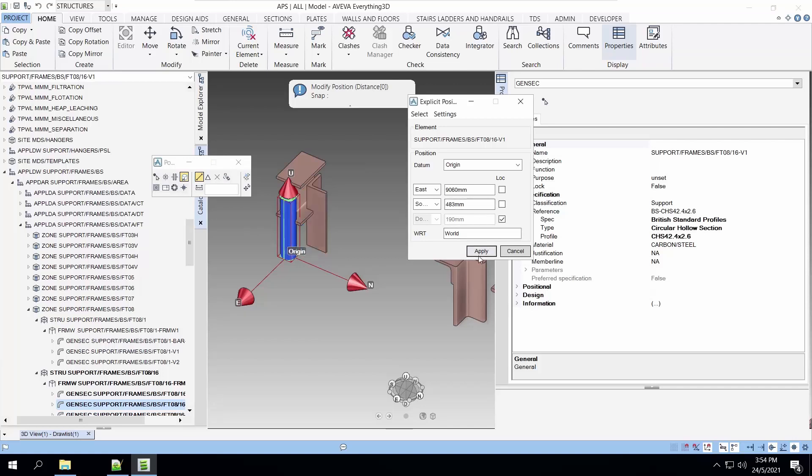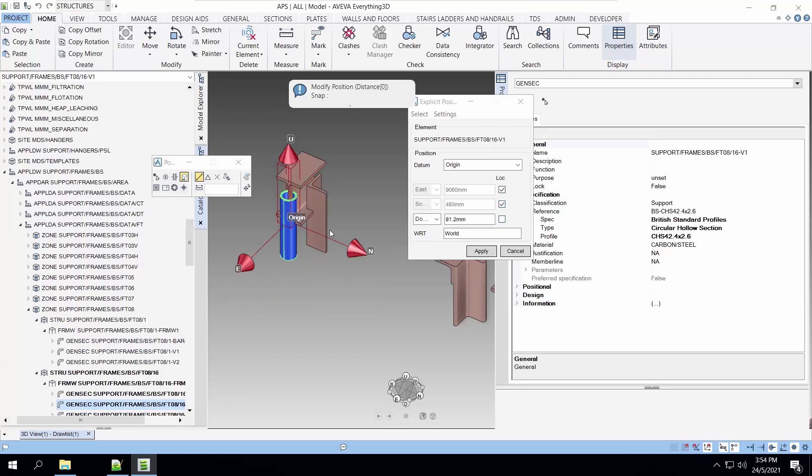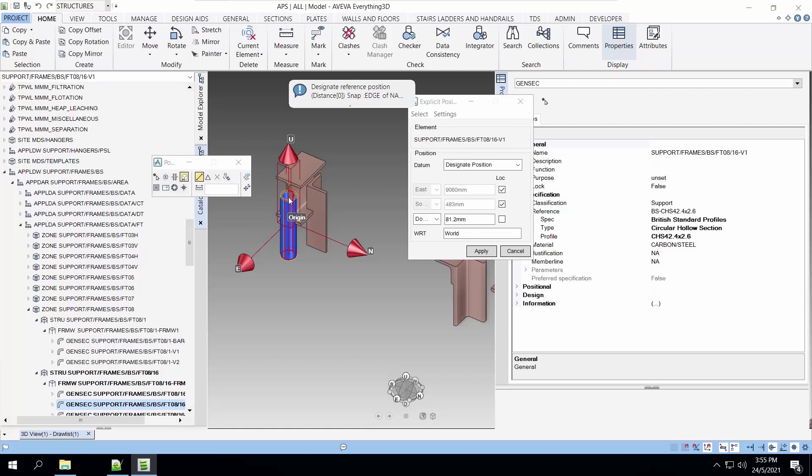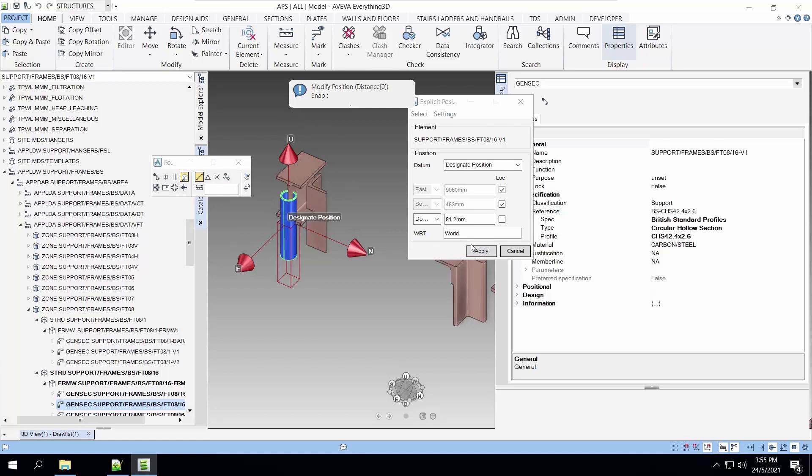Next, we will move it down so that it will be on the correct height. To do that, we have to actually change the datum position. That's it. Our circular hollow section is now in the correct position.